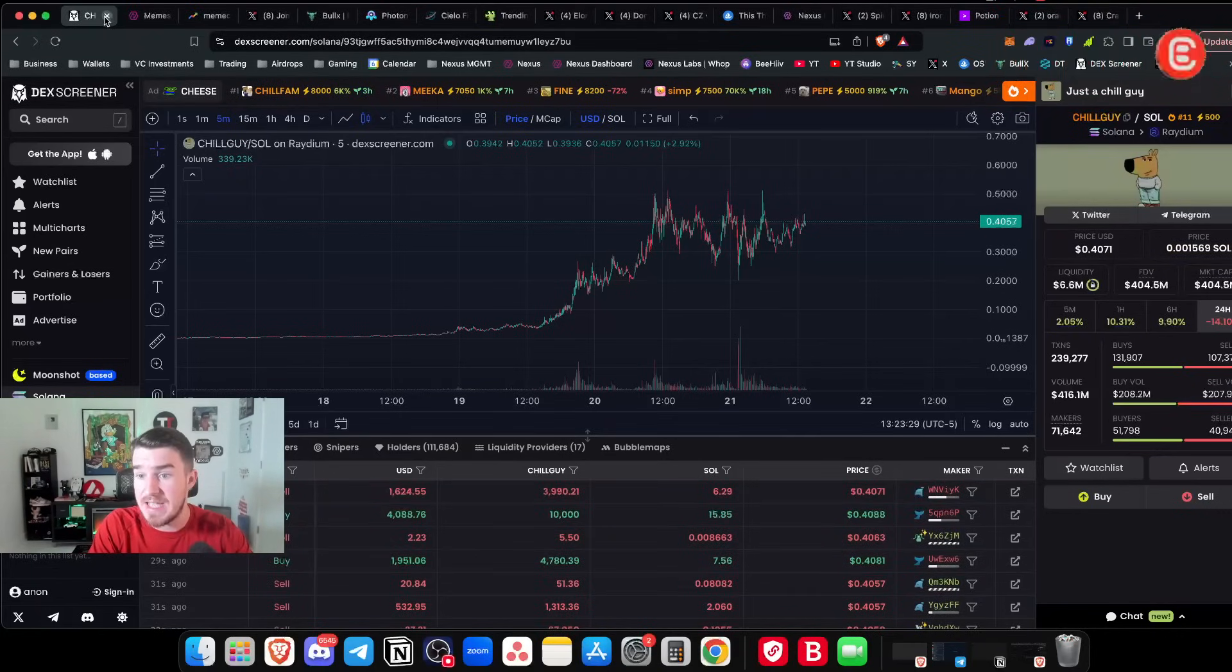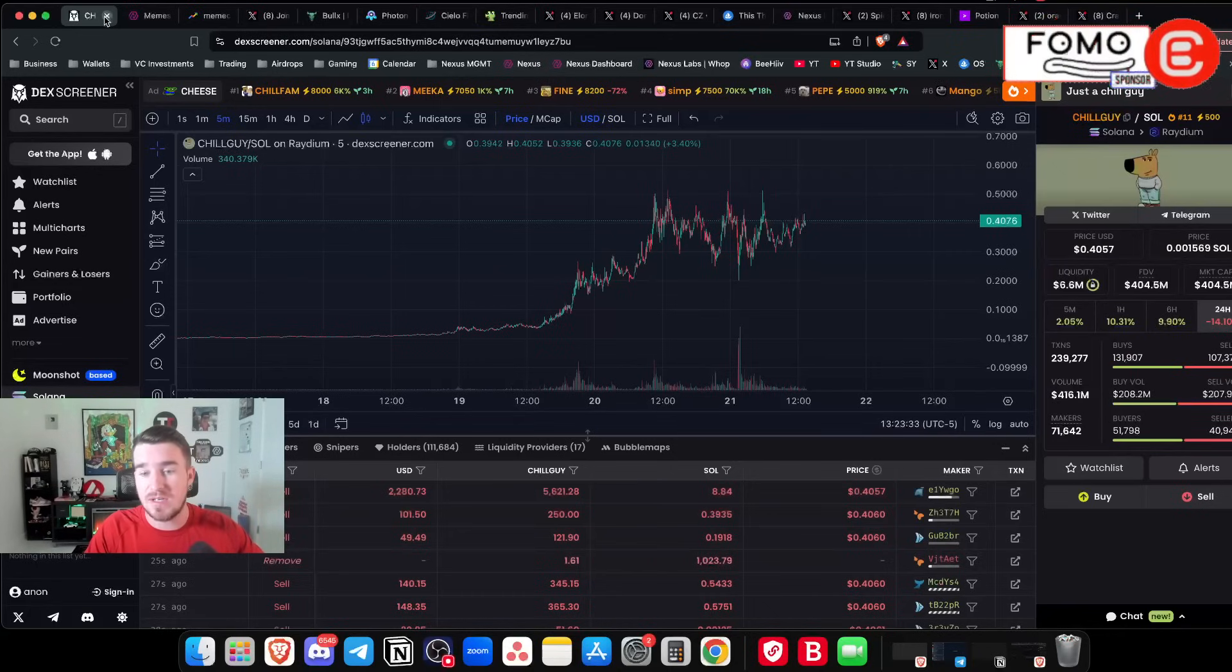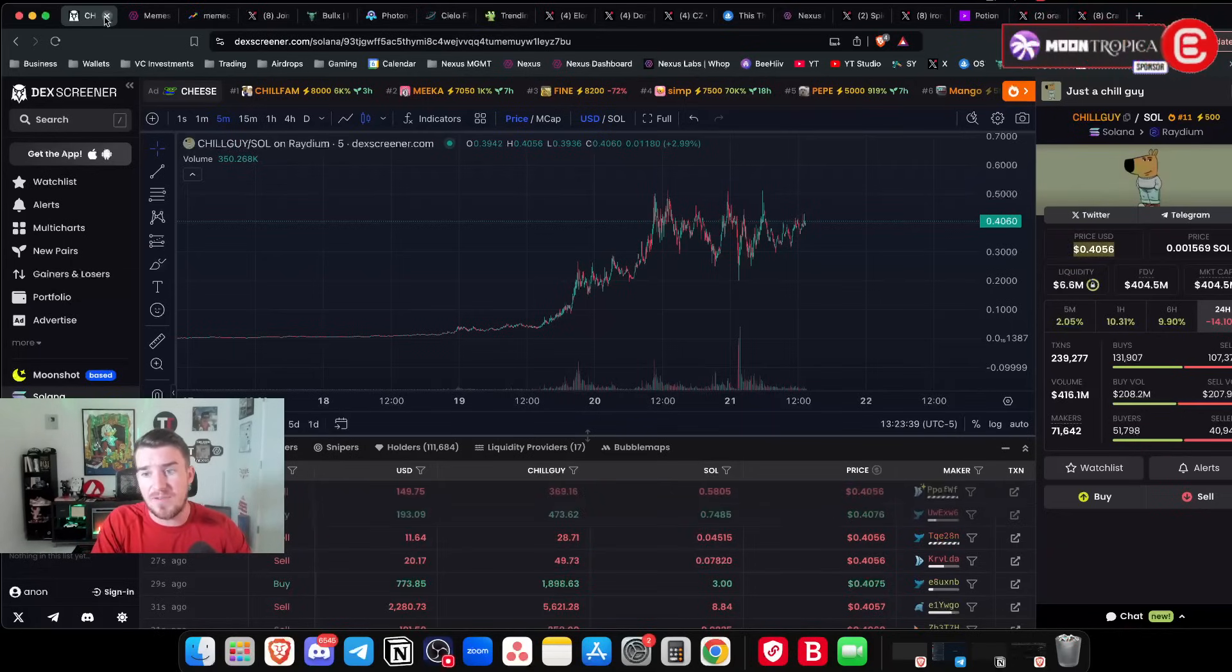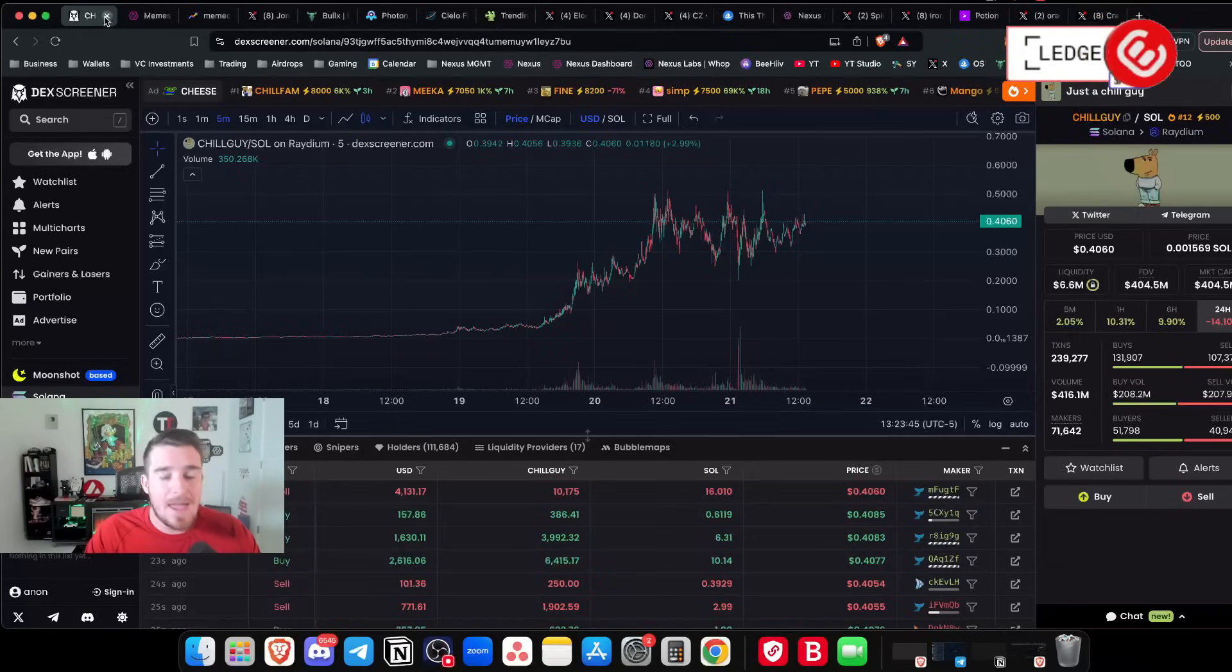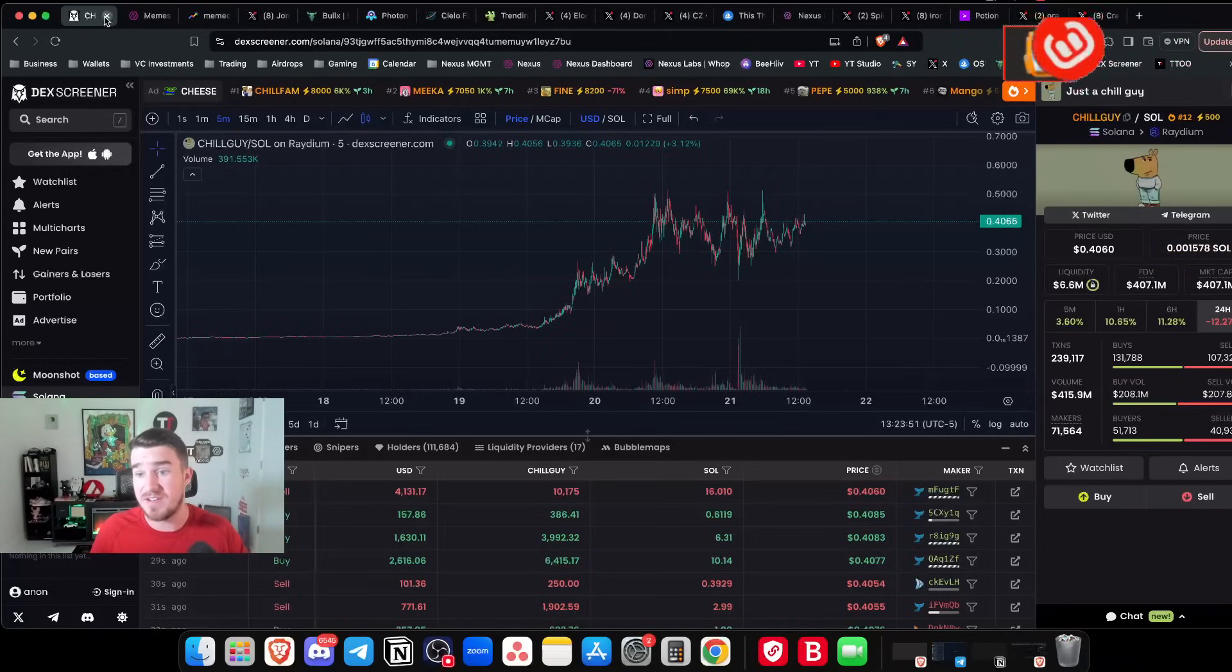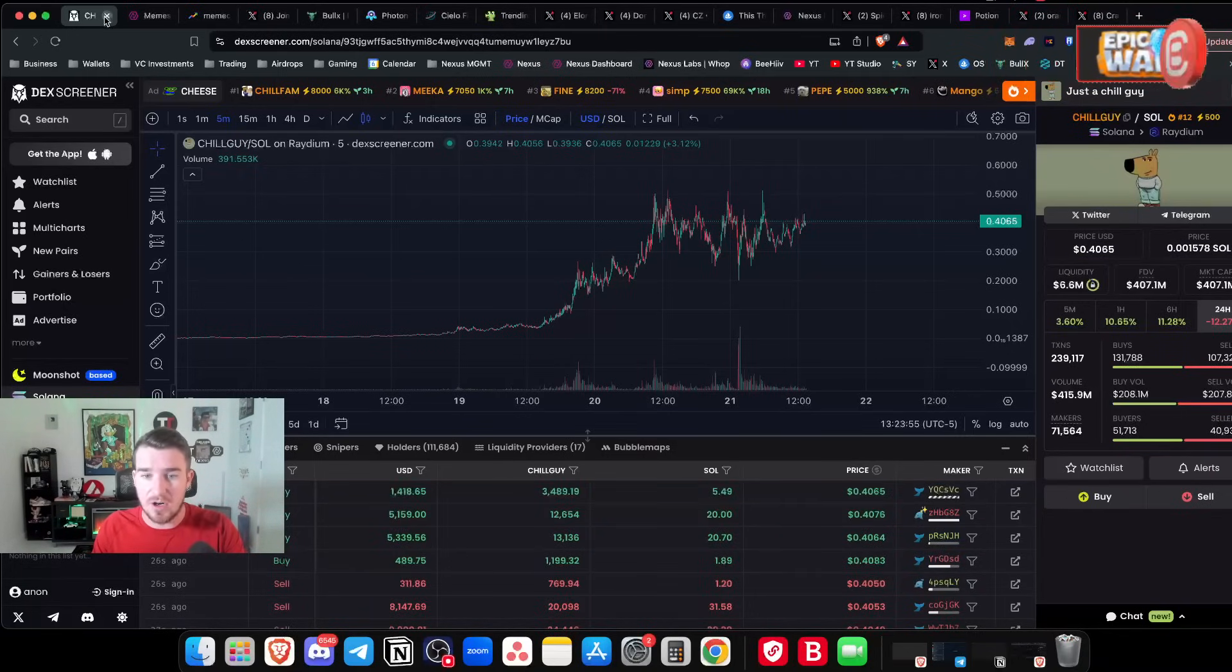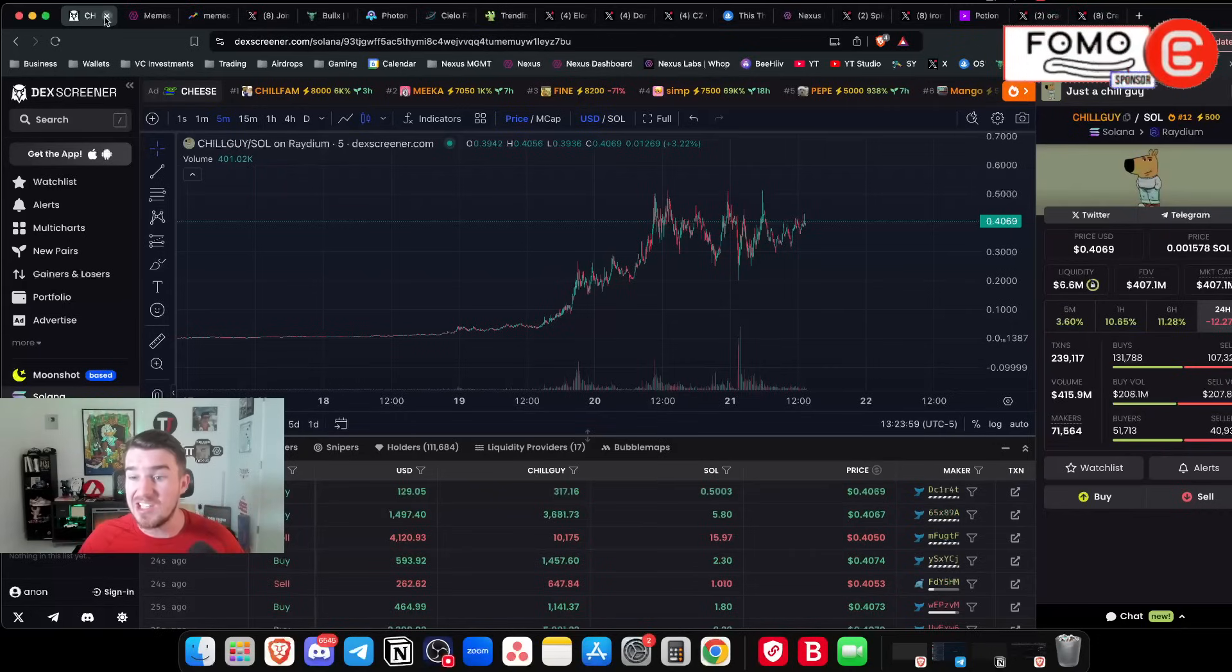Pump fun is where all of these coins originate. 99.9% of those coins are also going to be rug pulls completely. So like most of these coins will never hit a mill, let alone two mill. So if you catch a 20K to a 200K at the very least, sell your initial bag, but at the most like sell 25, 50% of the bag. It is player versus player.